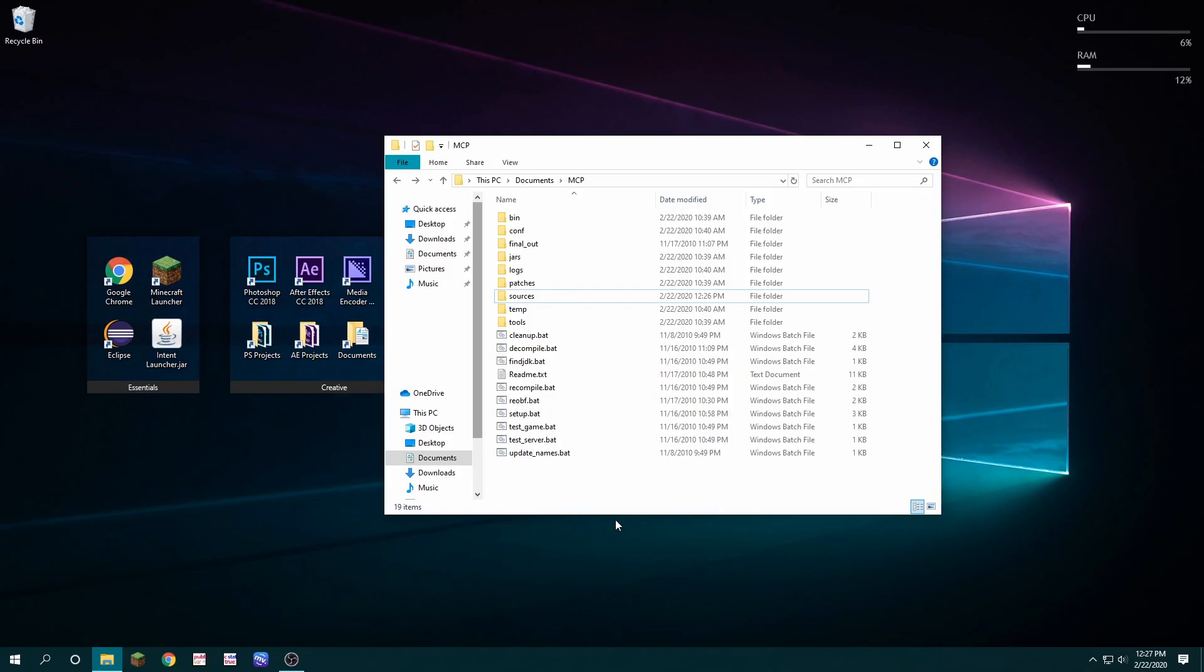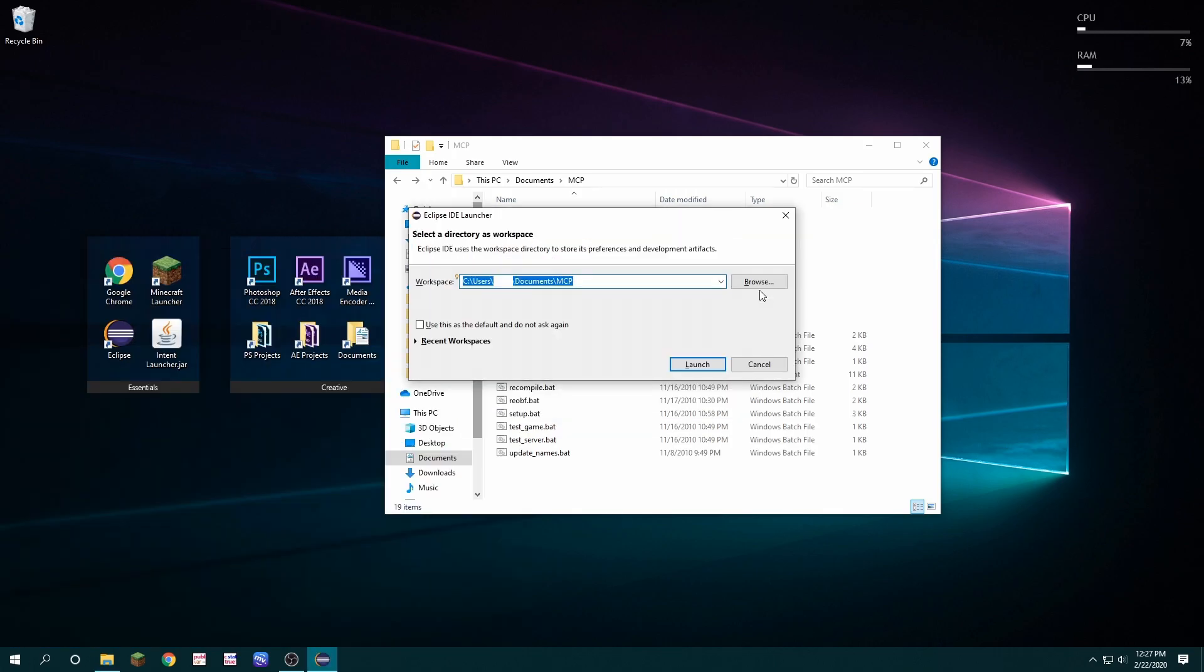If you want to turn this into an Eclipse workspace, open Eclipse. Select the folder you want for your workspace. In this case, I'm using the MCP folder and hit launch.